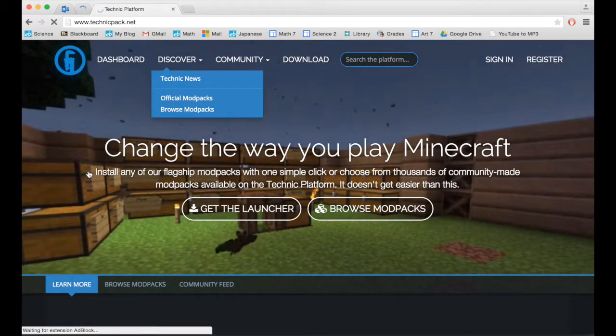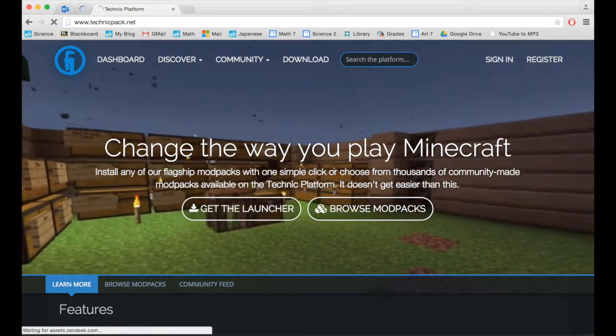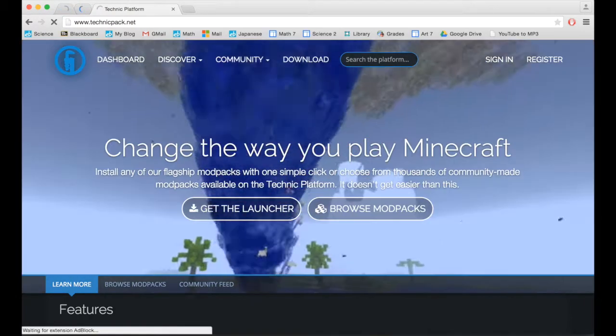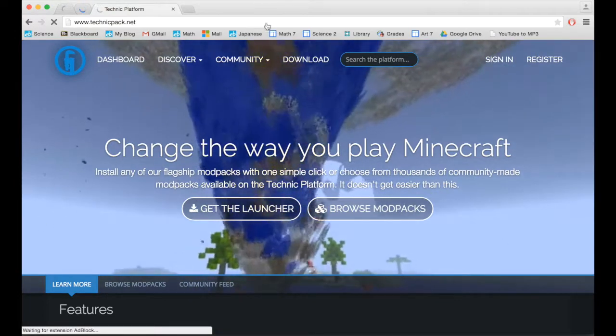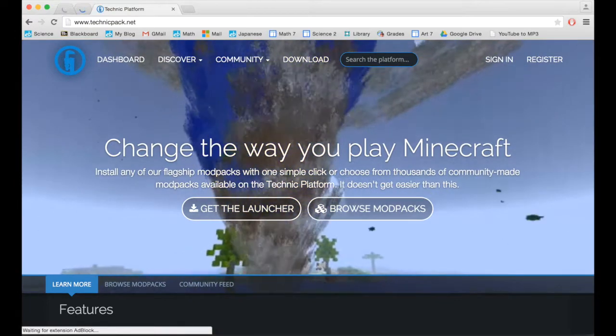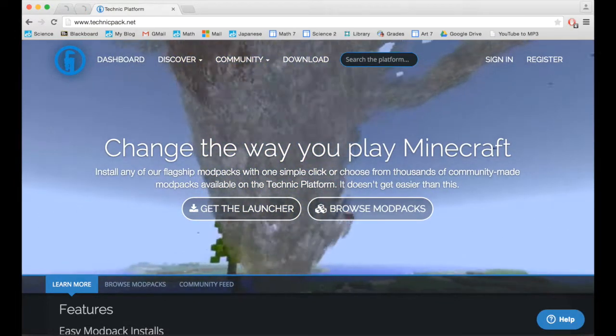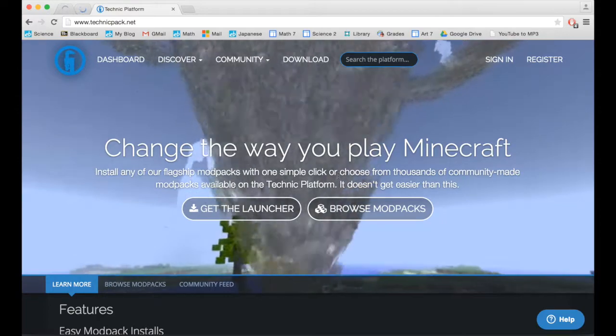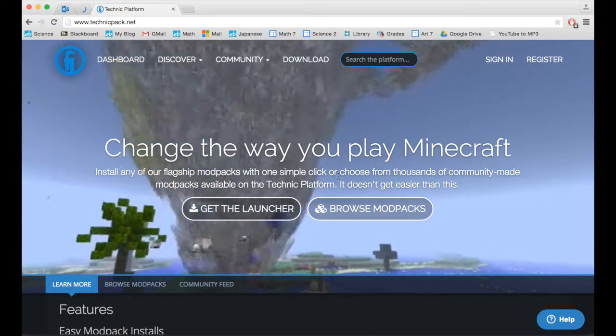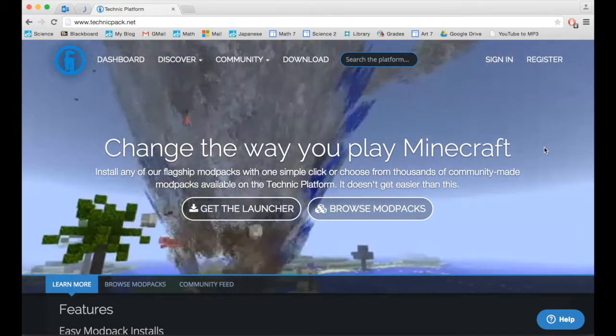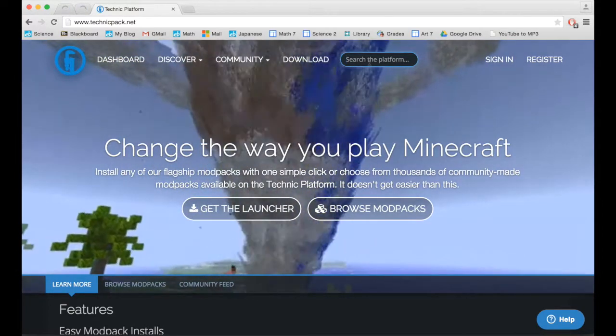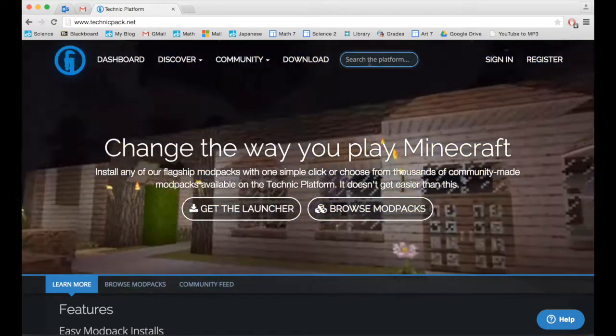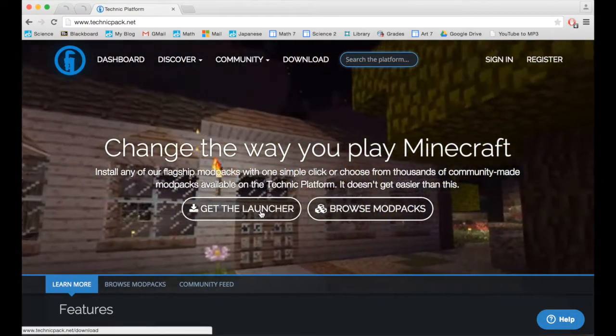This launcher is designed to change the way you play Minecraft using pre-made modpacks so you don't have to mess around with mods and things.